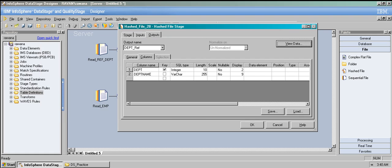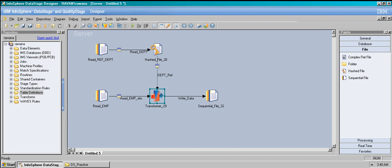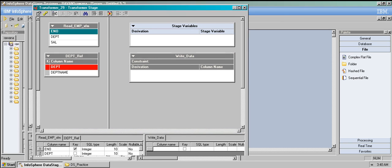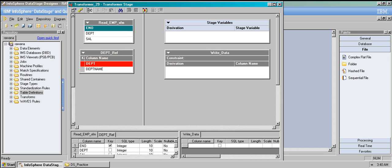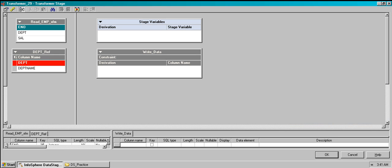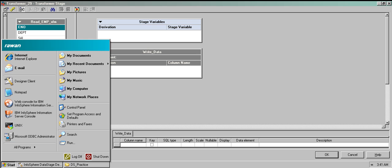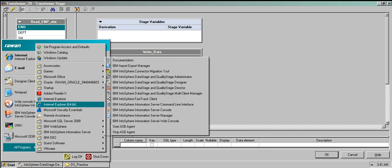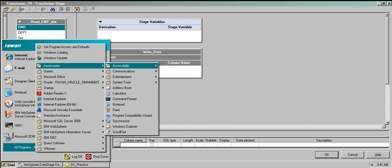Now the transformer stage — I'll cover this in detail in probably the next video. As I said, hash file stage is like a reference table — similar to an SQL join. When we have two different tables and want to join them, that's what the hash file stage does in DataStage.